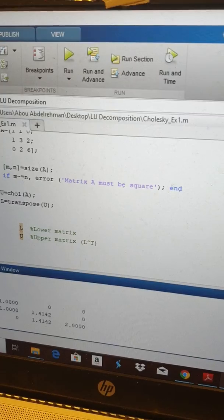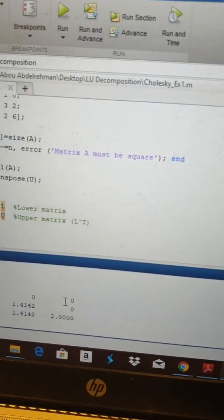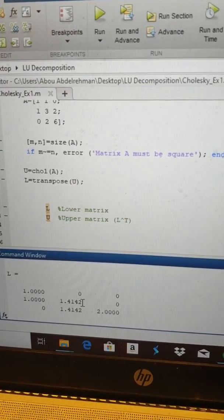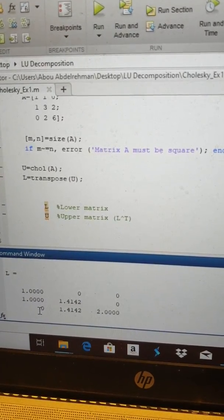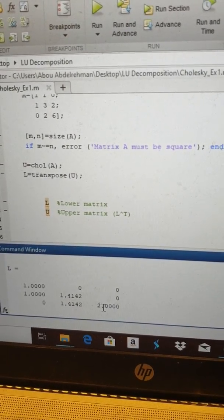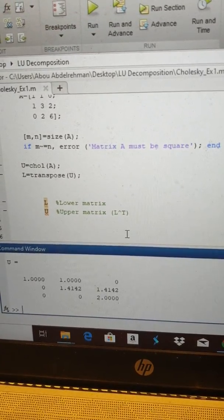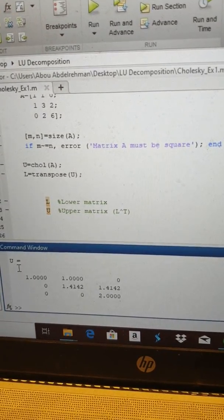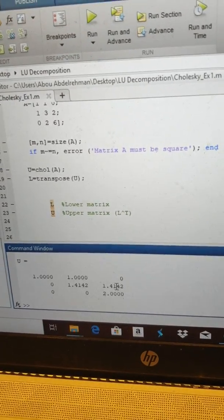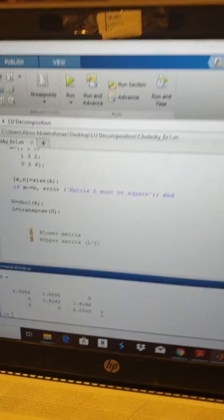Looking at the output: the matrix L has entries 1, 1, 0 in the first column; 0, approximately 1.4142 (which is √2), √2 in the second column; and 0, 0, 2 in the third column. The matrix L-transpose has entries 1, 1, 0 in the first row; 0, √2, √2 in the second row; and 0, 0, 2 in the third row. Thank you very much. As-salamu alaykum.